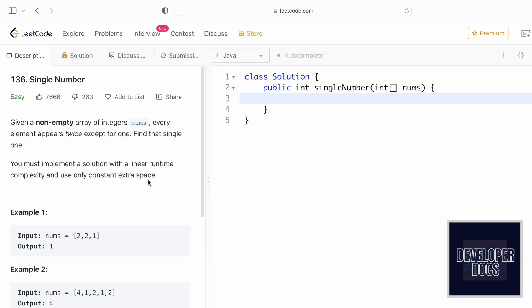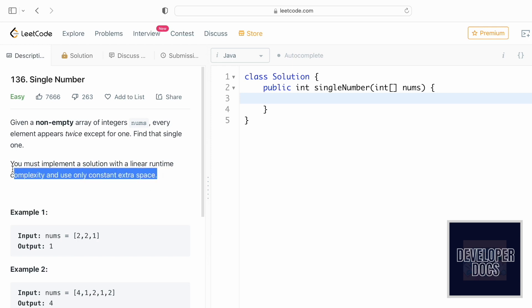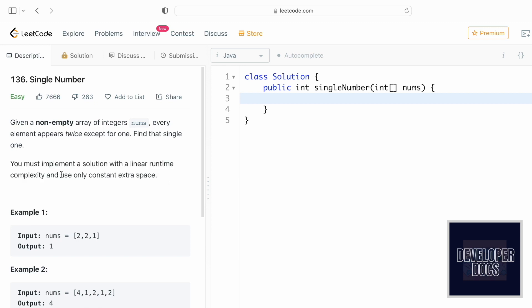We need to implement the solution in linear time O(n) and constant space — we shouldn't use any external data structure. I'll show you two methods. The first uses a HashMap, which will fail the problem's constraints, but it's the naive approach. Then I'll show an easier method using XOR, which uses constant space and O(n) time complexity.